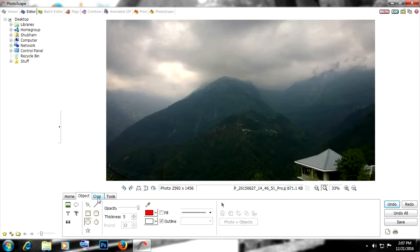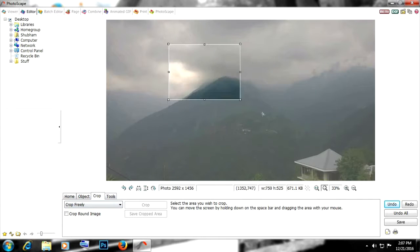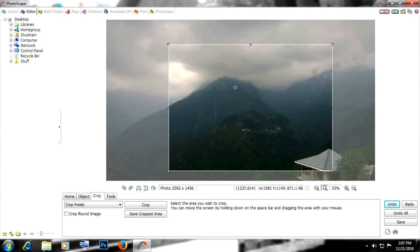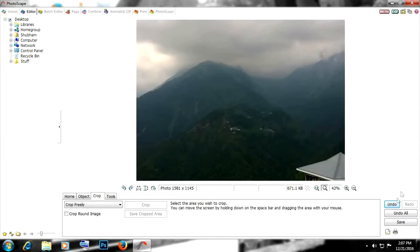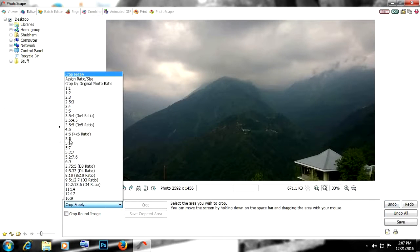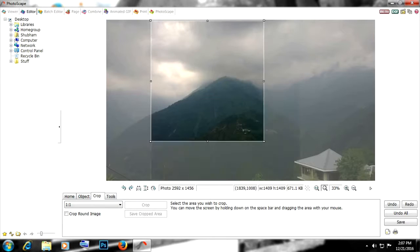After that, we have the third tab called Crop. As the name suggests, it's all about just cropping the photo. This is free crop, then we have some ratios right here, like this is one by one. This can be really helpful while cropping an image.